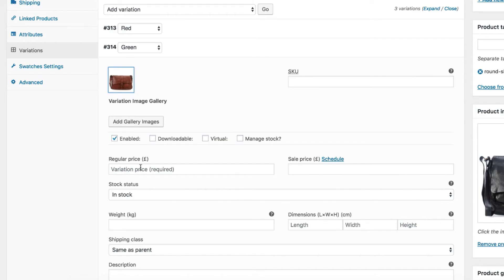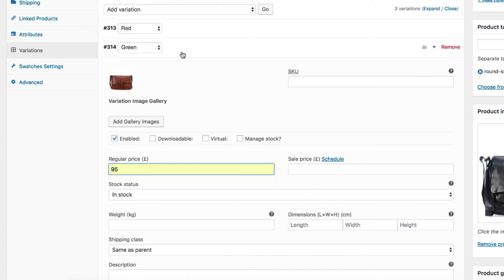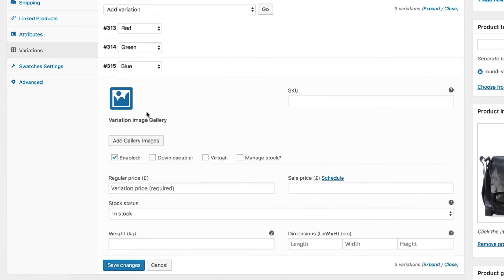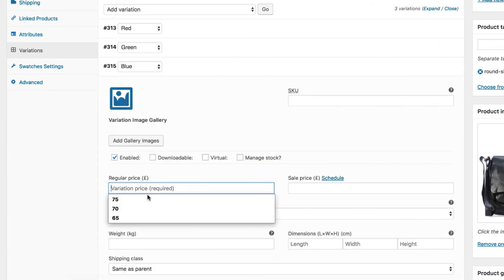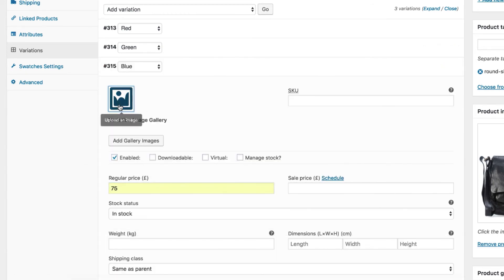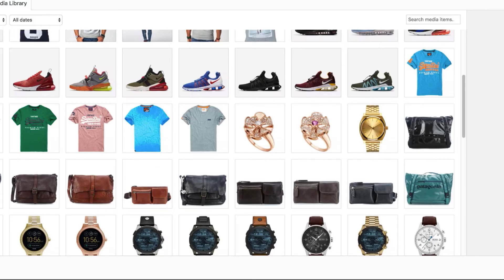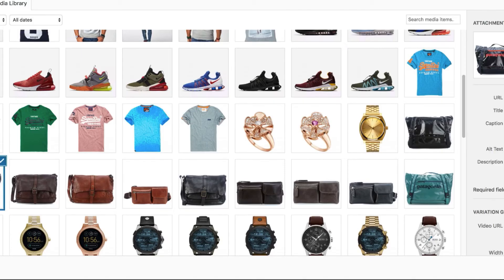Now select green variation, add price, and select a photo for it. Do the same for the last blue variation - add price and select a beautiful picture for it.